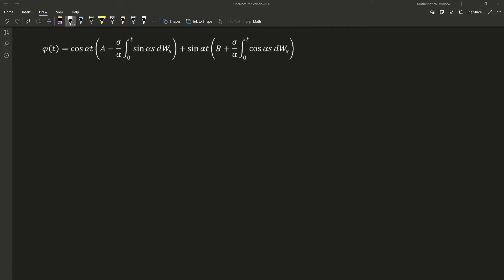Okay, so now we're going to take the expectation and the variance of our general solution here. But before we do that, we're going to want to set up our work so that it's easier for us to calculate later on. So what I'm going to be doing is I'm going to be setting this here equal to V1, this here equal to V2.